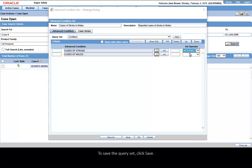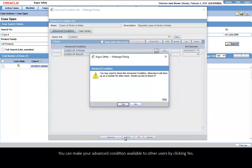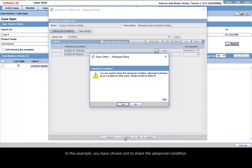To save the query set, click Save. You can make your Advanced Condition available to other users by clicking Yes. In this example, you have chosen not to share the Advanced Condition.